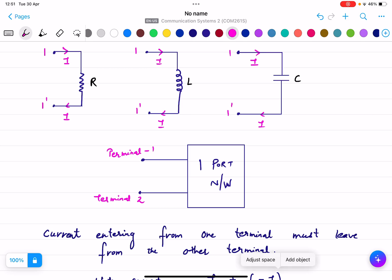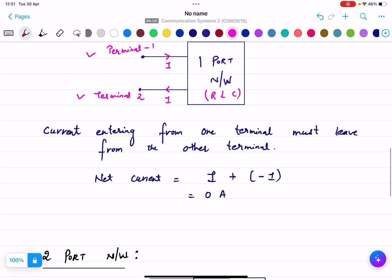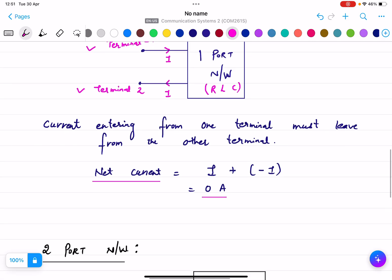A one-port network is basically a black box — it can be anything: resistance, inductance, or capacitance — with two terminals, terminal 1 and terminal 2. There is one current I entering the port and one current I leaving the port. The net current is zero, since current entering plus minus current leaving equals zero.